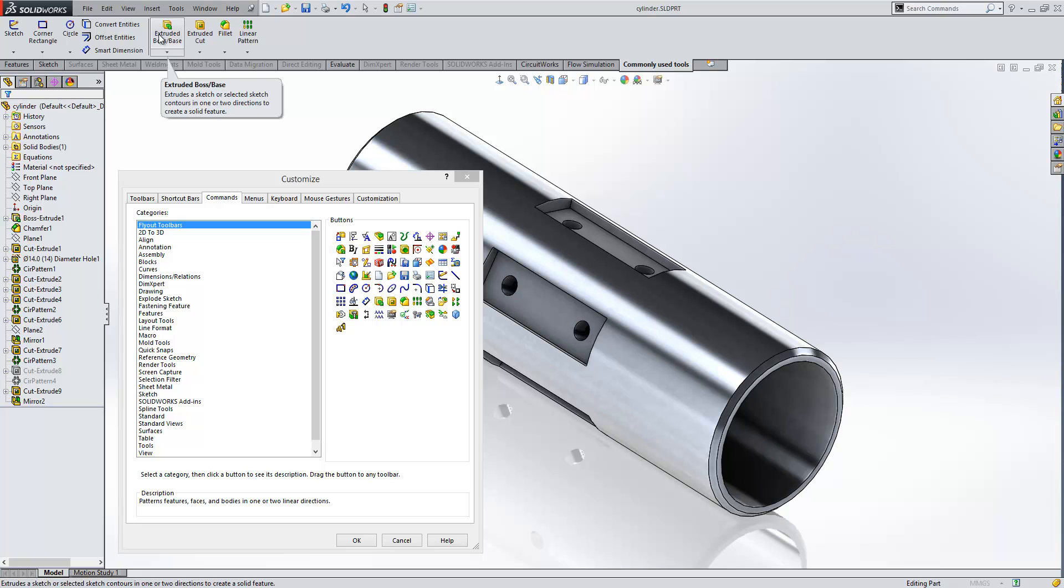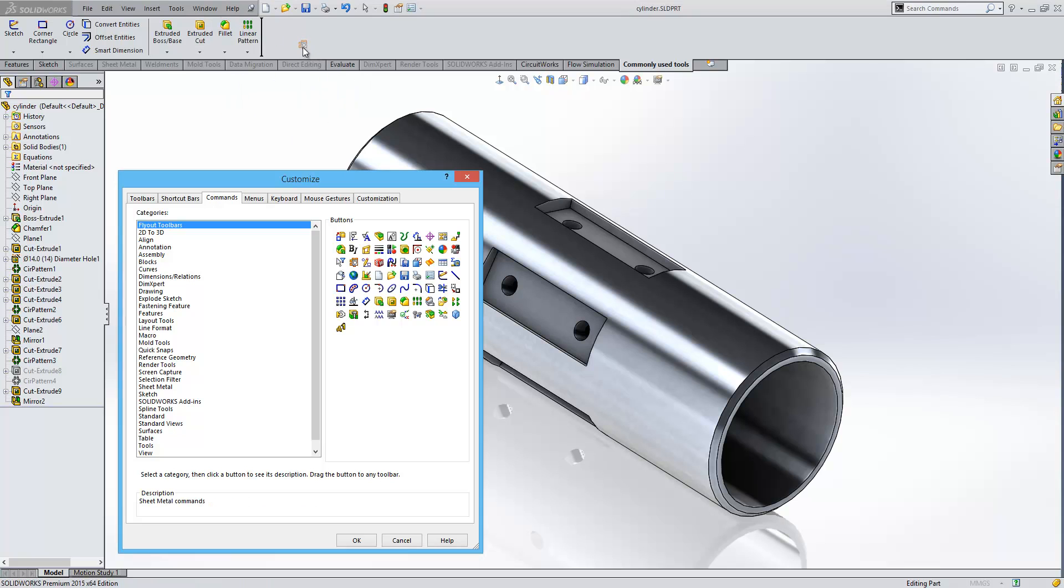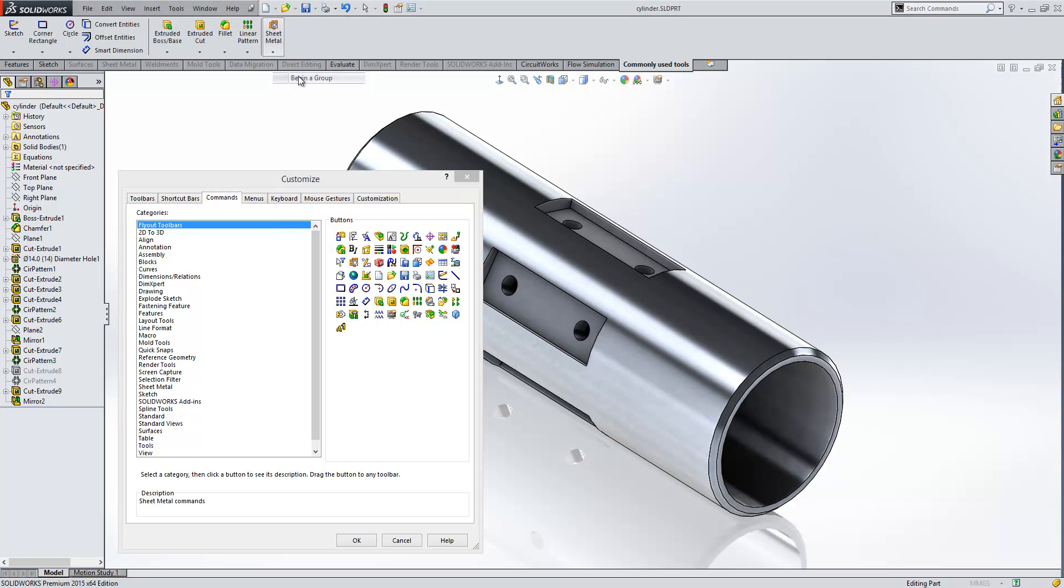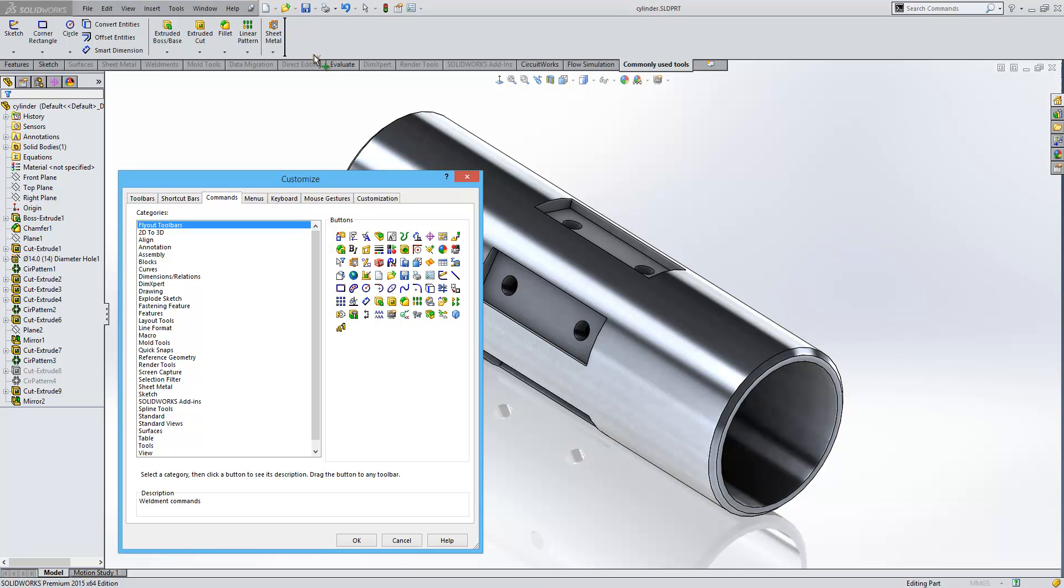Let's say we work with Sheet Metal quite a lot. I'll drag in the Sheet Metal dropdown. Again, just beginning a new group there, and we'll have Weldments next to that as well.